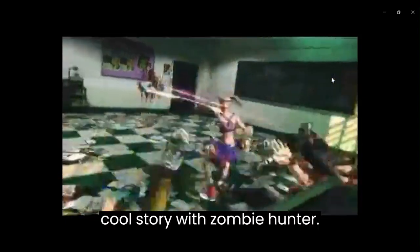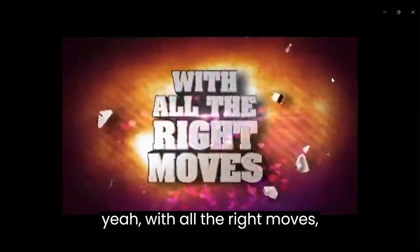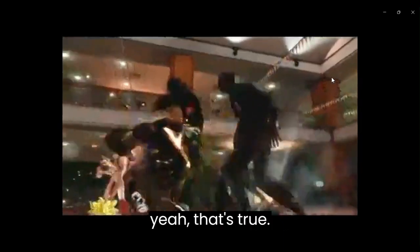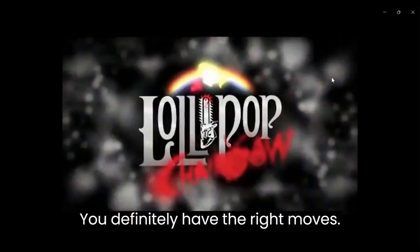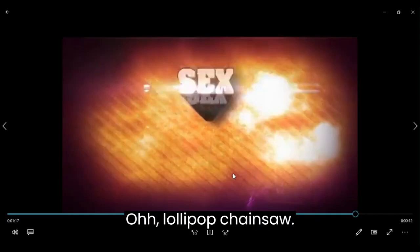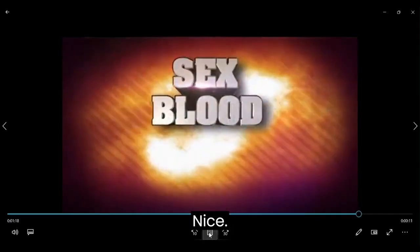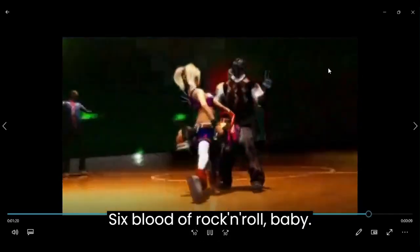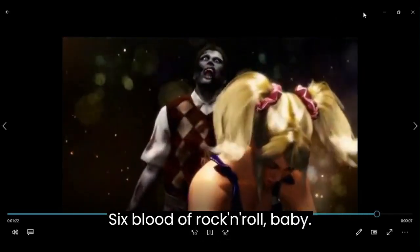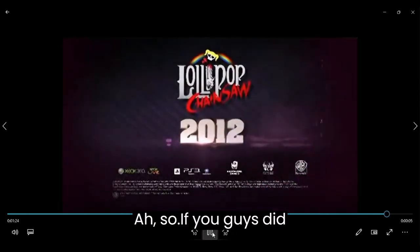Story of the Zombie Hunter. With all the right moves? Yeah, that's true. She definitely has the right moves. Lollipop Chainsaw. Nice. Hello, Lollipop. Sex, Blood, and Rock and Roll, baby.